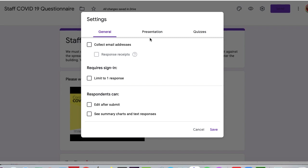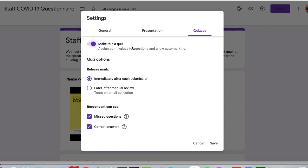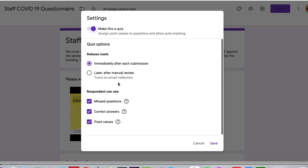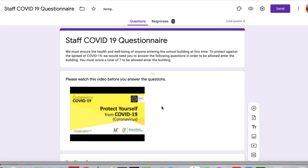And whether they want to see a summary. In this case, they don't need to. This isn't a presentation. It is a quiz, though. Now, a quiz in Google means it's basically a self-correcting assessment. So let's make it a quiz. And what we want to do is we want to release their mark immediately after submission. Now, sometimes there could be manual review here, but immediately after submission is what we're looking for. Whether they can see their missed questions, correct answers, or points value - I don't want them to see the correct answers, but I might want to see their missed questions and the points values. There's no problem there at all. So I'm going to save that.